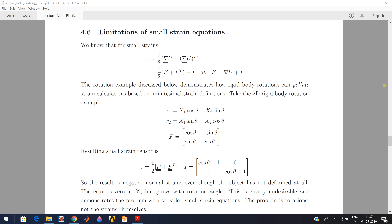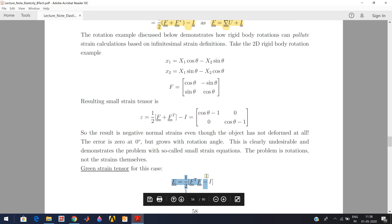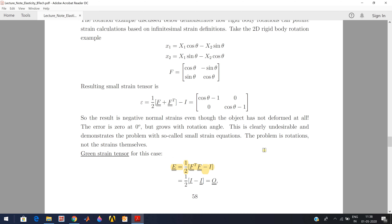Both can be described using the displacement gradient tensor. The small strain is defined with respect to the displacement gradient tensor, and using the relation between the deformation gradient tensor and the displacement gradient tensor, the small strain is also defined using the deformation gradient tensor F as: half times F plus F transpose minus the identity matrix. The Green strain tensor has the mathematical relation with the deformation gradient tensor as: half times F transpose F minus identity.